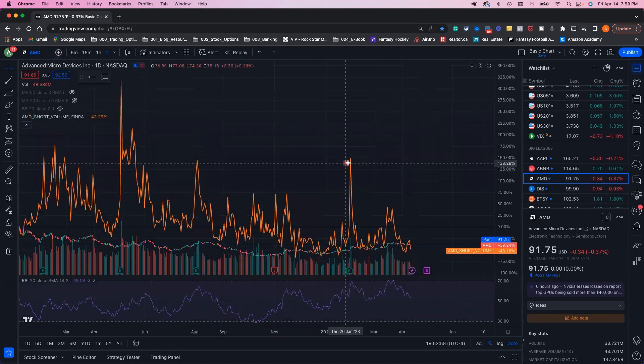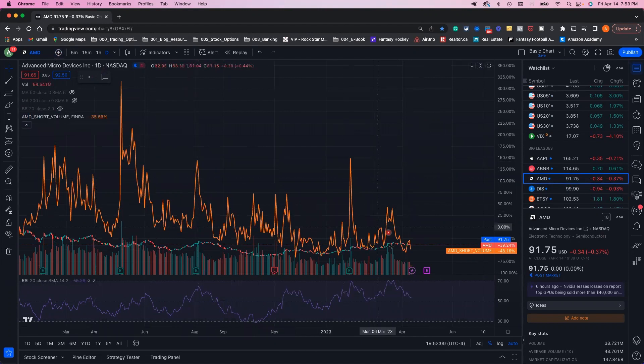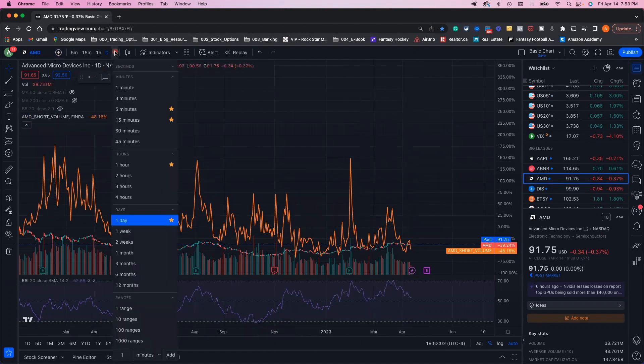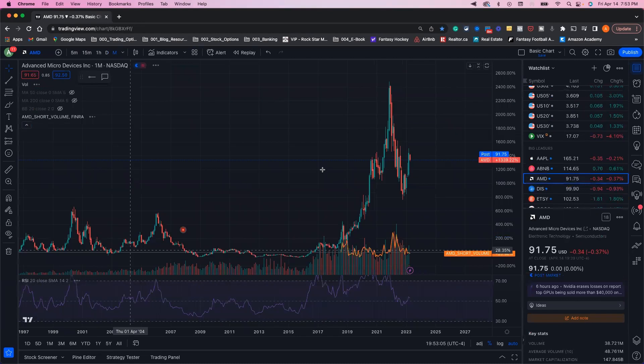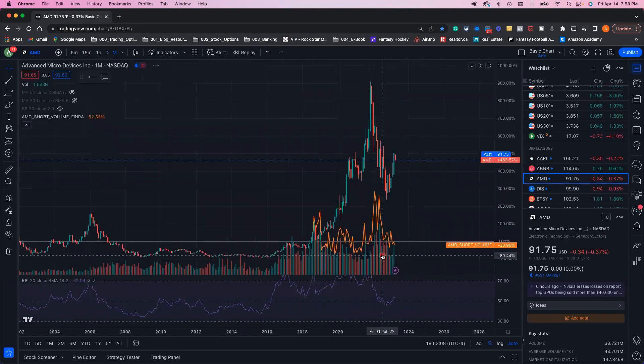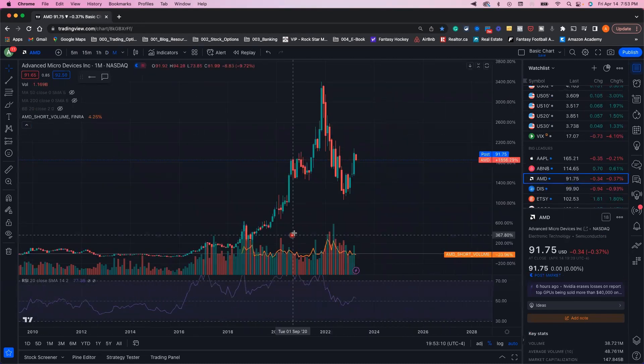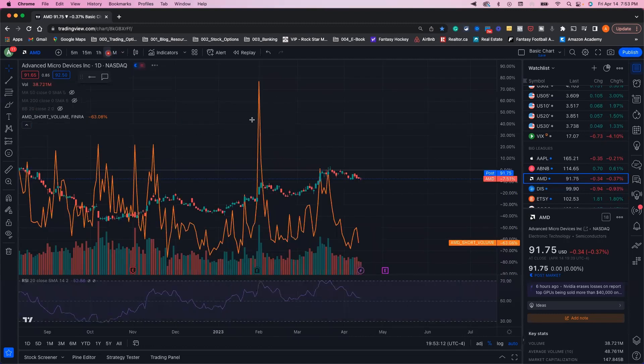We've just added the short volume for AMD into the chart with our daily candlesticks. We can zoom that out too. If we go further out in time, we can see the short volume at the bottom in orange and how the price moves for different timelines on the chart.